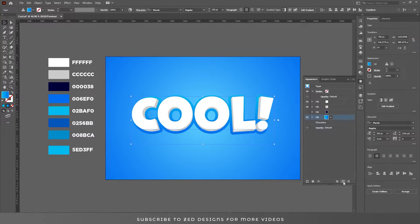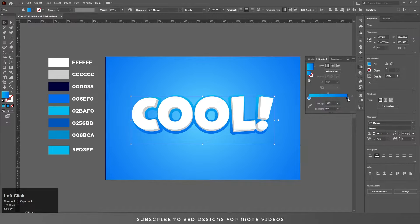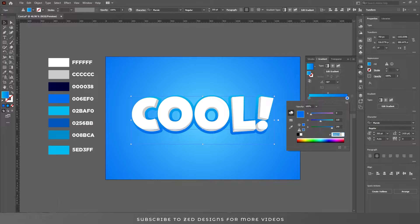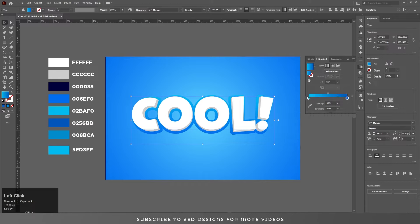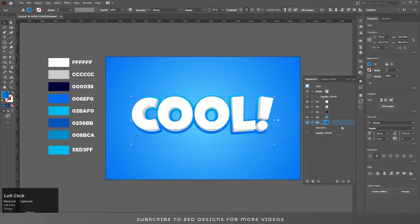Again duplicate this layer, select the bottom one, go to Gradient, double click on the first stop and put these values. Then select the blue stop and put these values. Go to the Appearance panel.